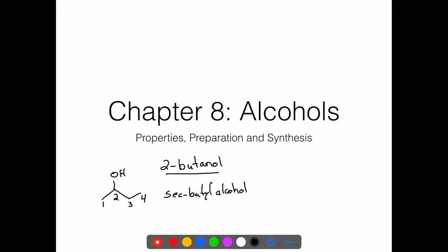One of the nice things about alcohols, and one of the things that gives them distinctive properties, is that they can hydrogen bond. The hydrogen bonding ability comes from the oxygen, which has lone pair electrons that can hydrogen bond to a hydrogen on another alcohol or on water. We often use three or four parallel lines to show that hydrogen bond — it's a really strong attraction.